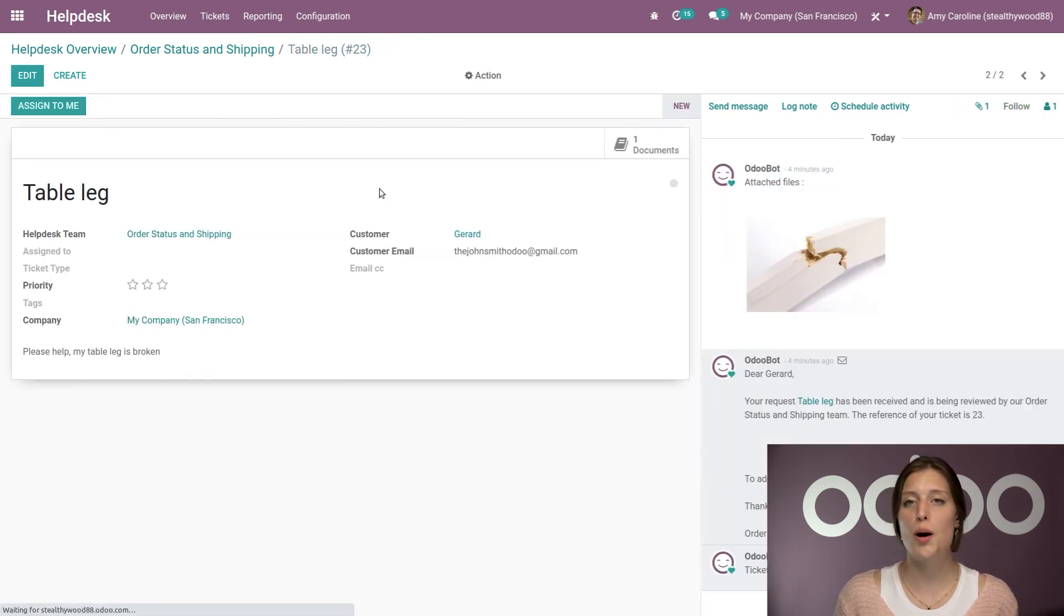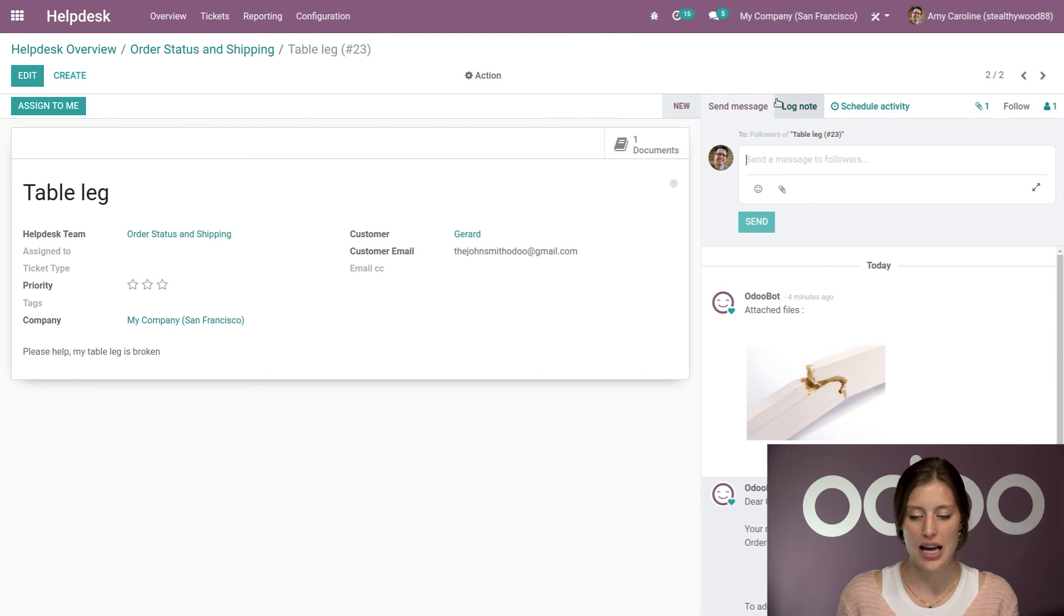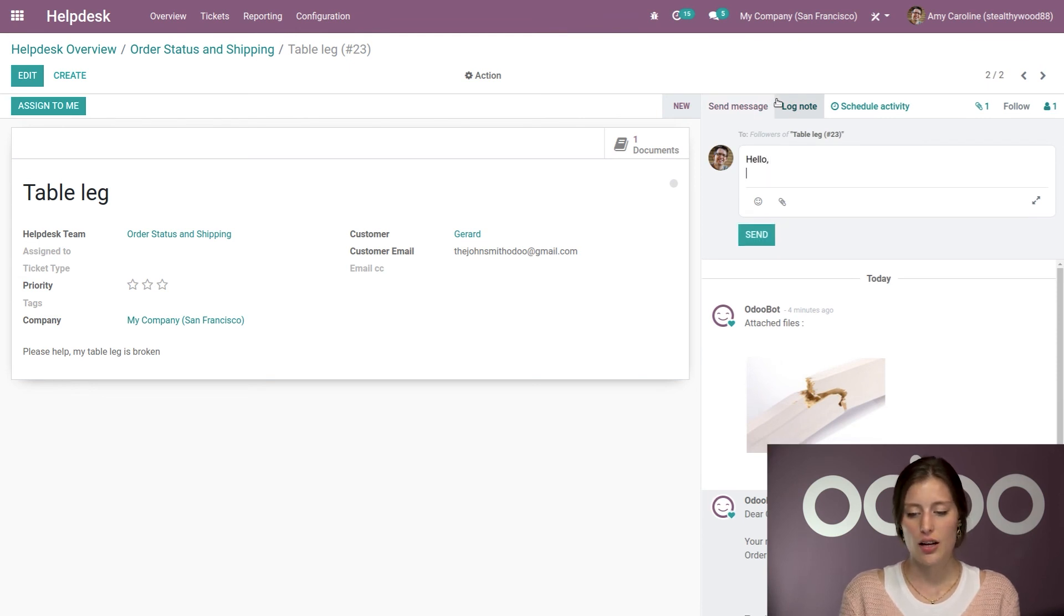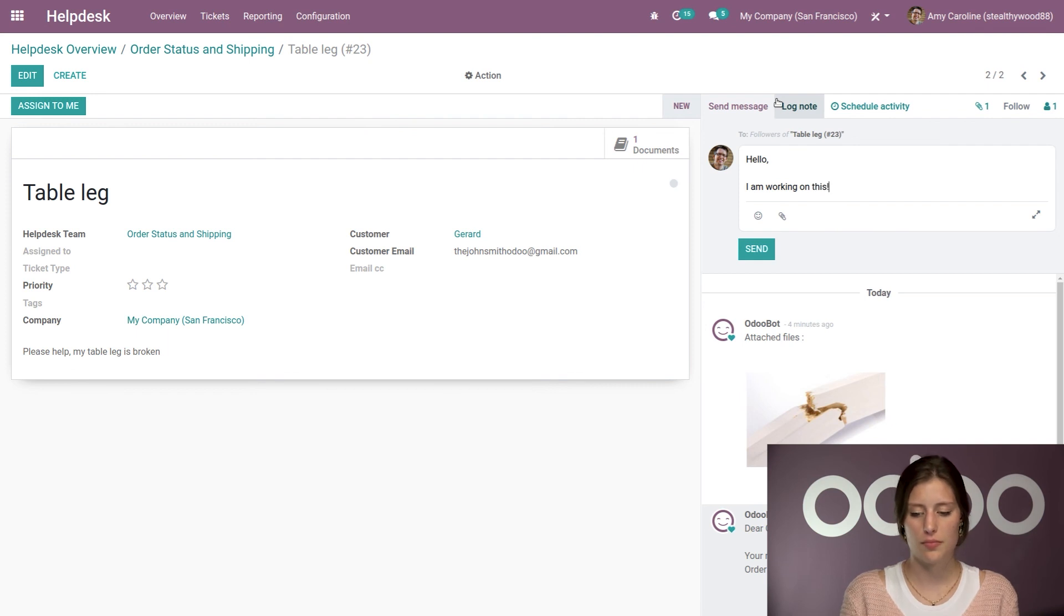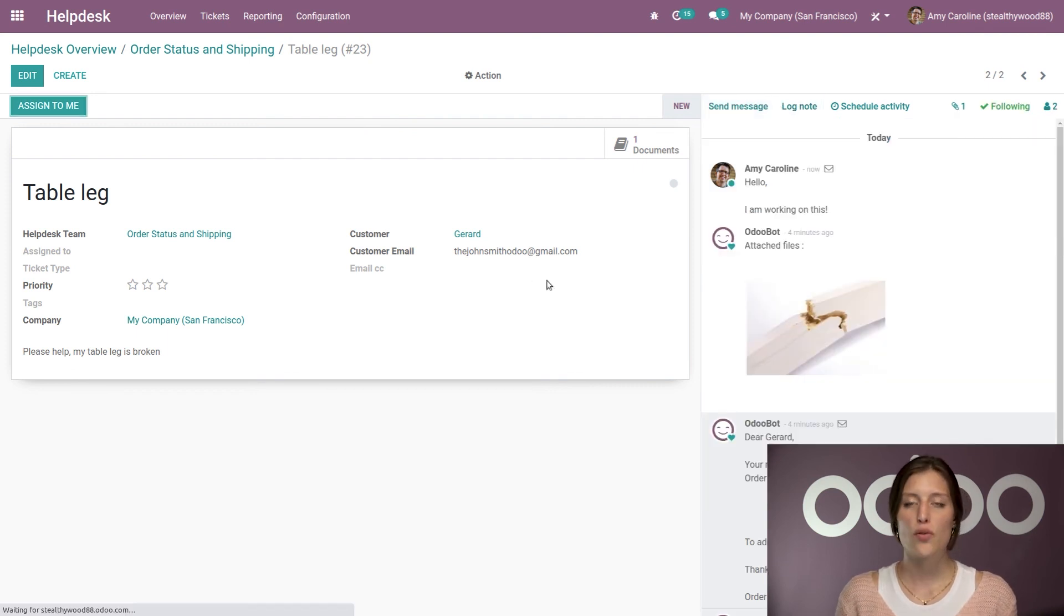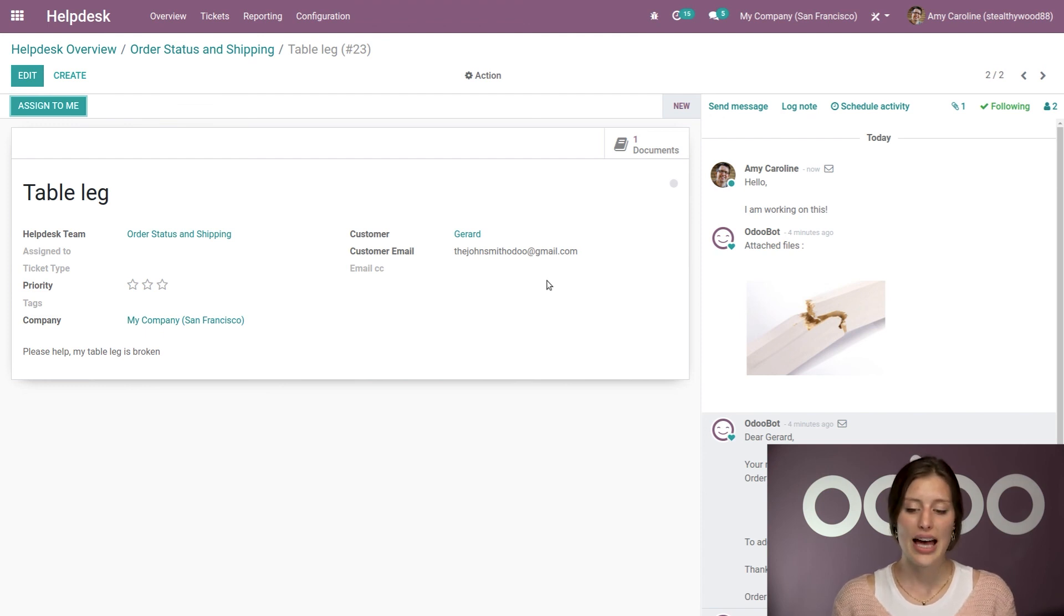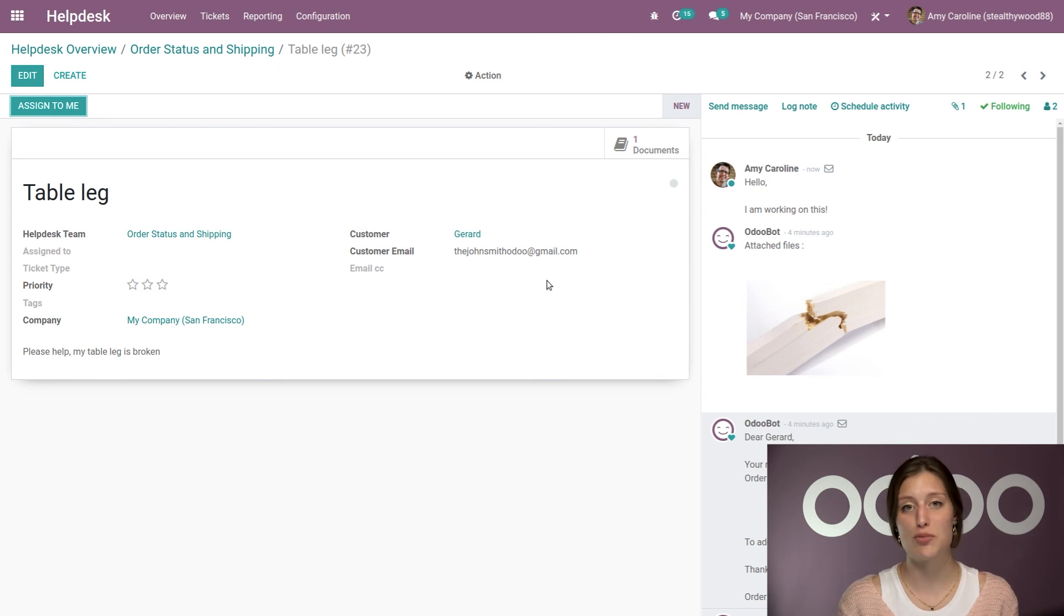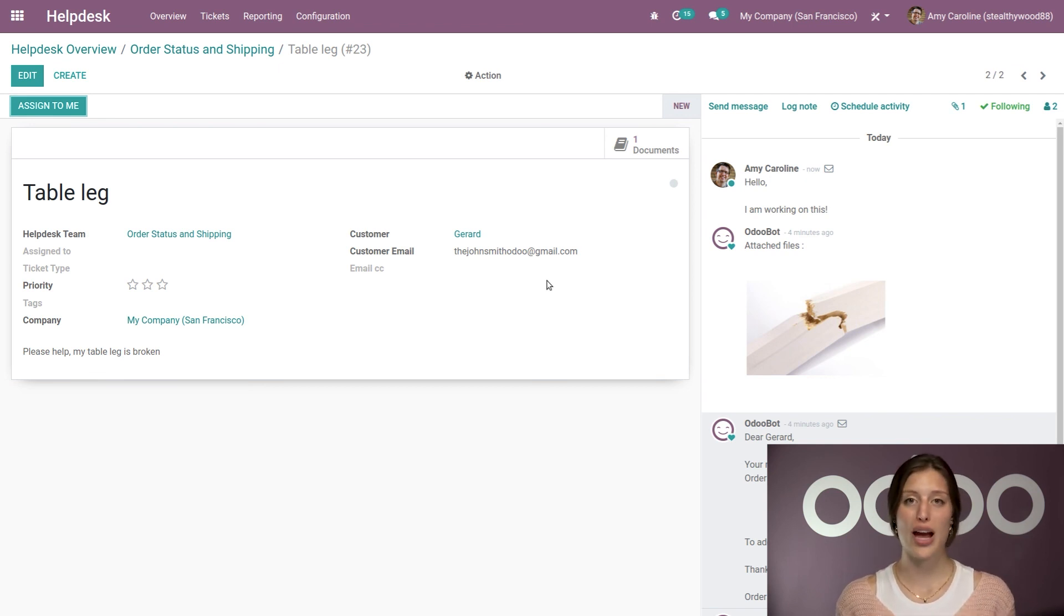Now, if I need to message this customer back, I can easily send a message, hello, I am working on this. And, of course, the customer will be notified. They will receive an email. And the email will direct them to their portal as well, where they can keep track of everything. So it's very convenient for both you and the customer.